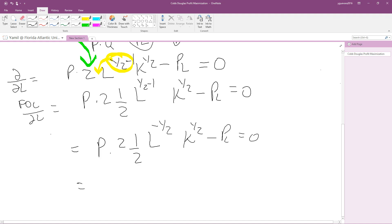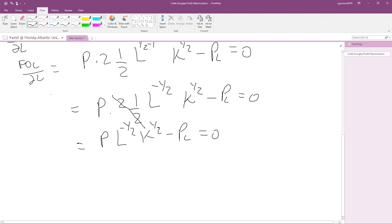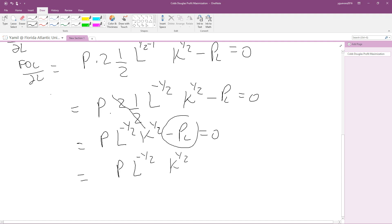The 2 and one-half cancel out, leaving us with P times L to the negative one-half times K to the one-half, minus PL equals zero. We are solving for L, the optimal quantity of labor that maximizes profit. We move PL to the other side by adding it, giving us P times L to the negative one-half times K to the one-half equals PL.